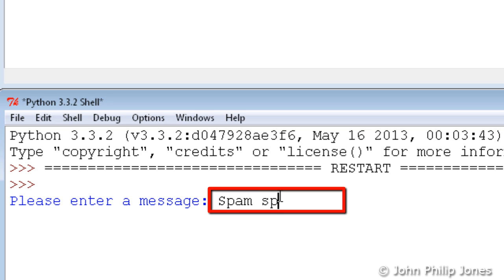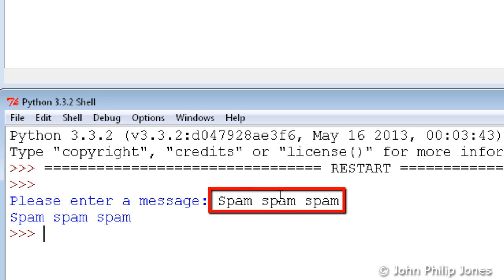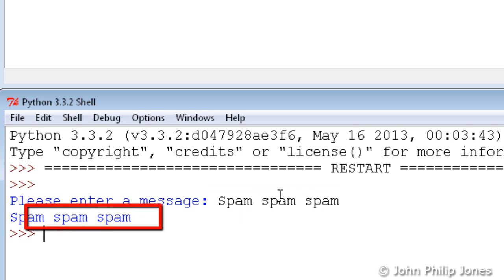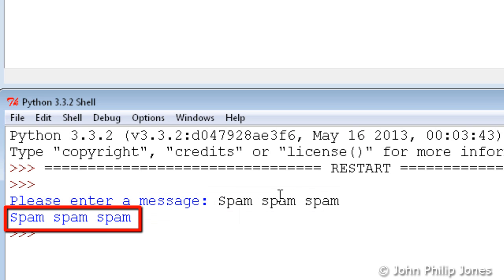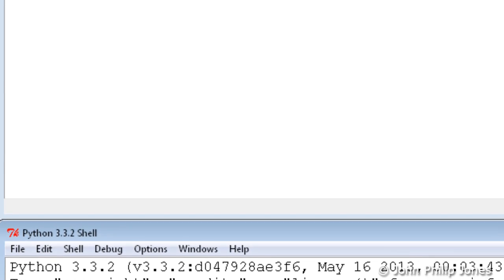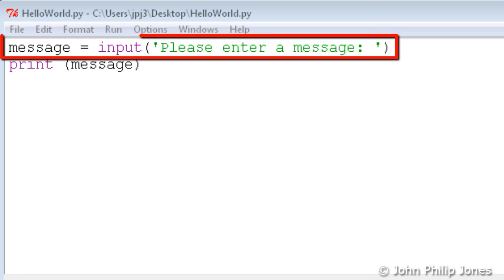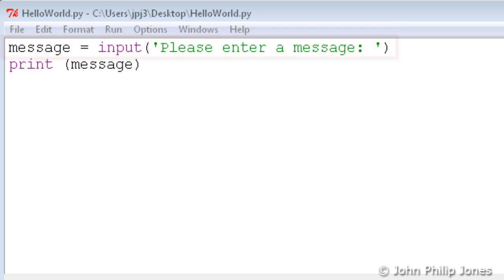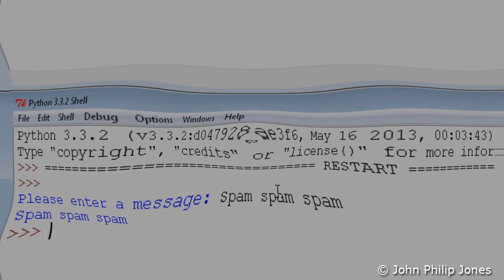Now what I intend to do is simply enter a message. So I'll enter spam spam spam, hit return, and you can see the program has returned with the output spam spam spam. What we can see here is a mechanism that allows the user of the programs we write as programmers to supply data to those particular programs. And this line here is the mechanism that allows us to do that particular task.